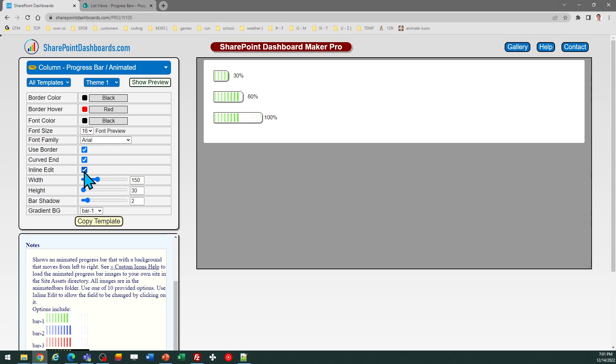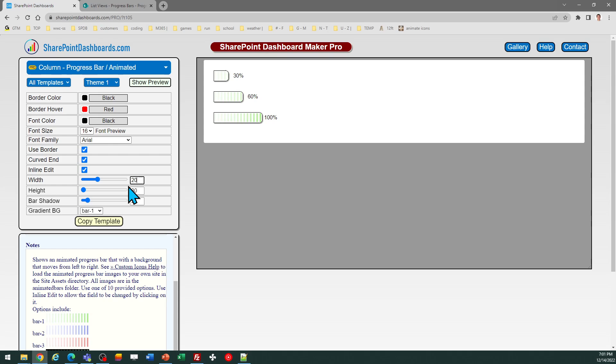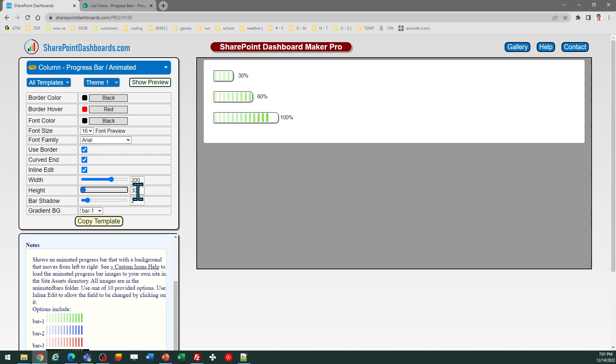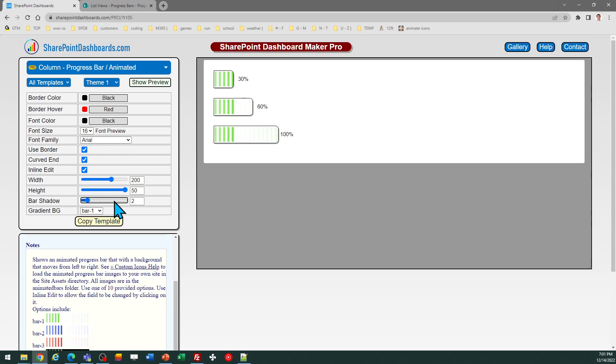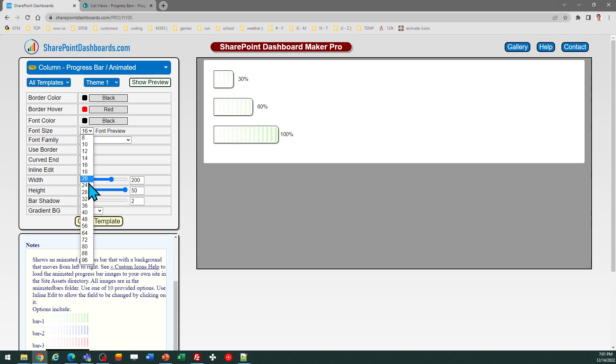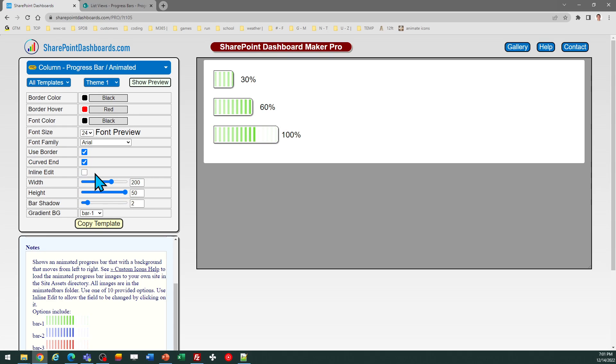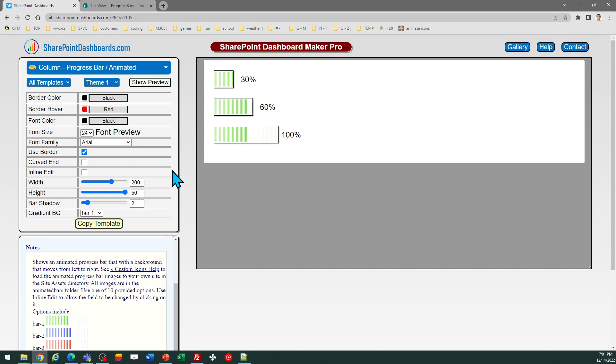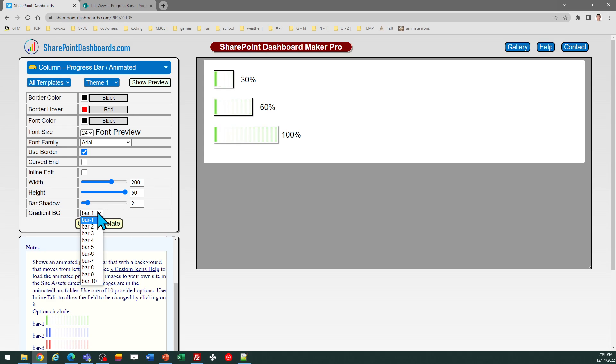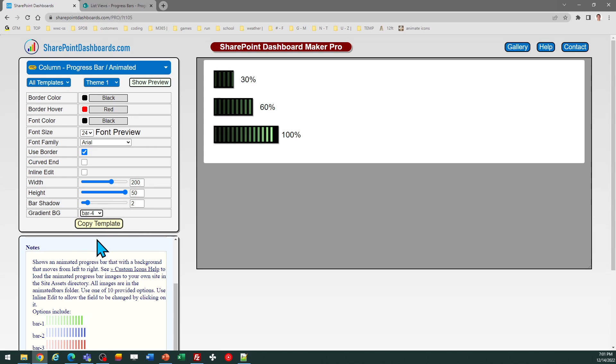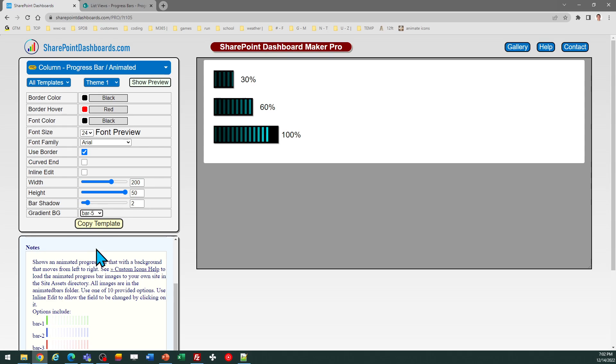So I may want to change the size of the bar, the width. There's all kinds of different things I can do. Let's try adjusting some of those settings. Let's make it a little wider and let's make it taller. Let's go for a bigger font size. Let's turn off the inline edit mode. This time we'll not use a curved end. And then let's try a different bar just to see what that looks like. I'll choose this bar.